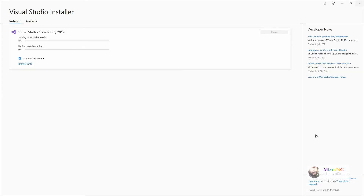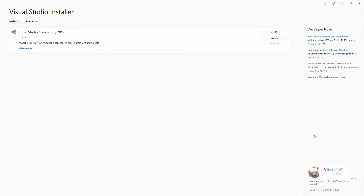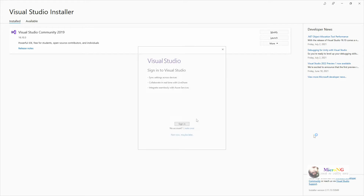It takes some time. After the installation, it will automatically start Visual Studio. If it's not starting, you can go to the Start menu and open Visual Studio 2019. Select the option 'Not now, maybe later'.